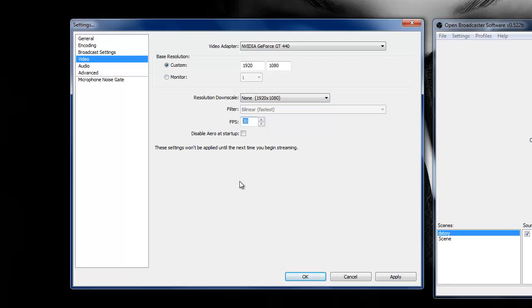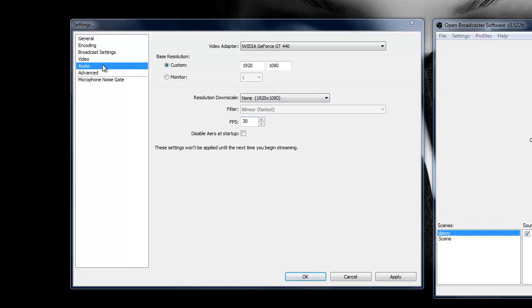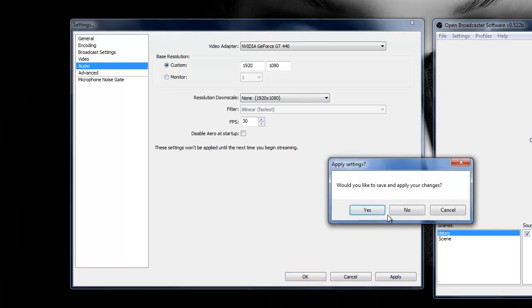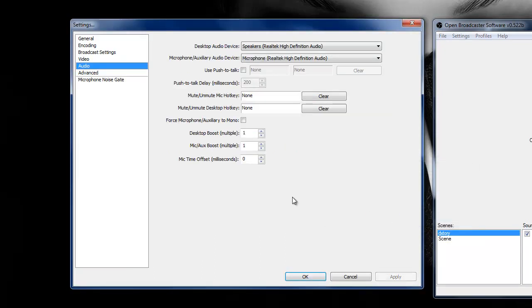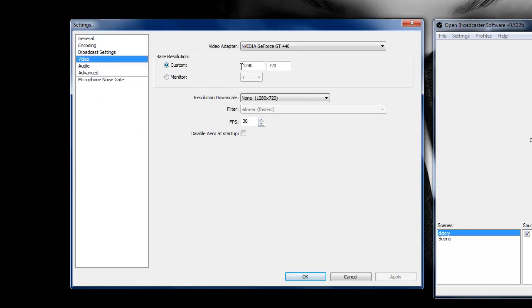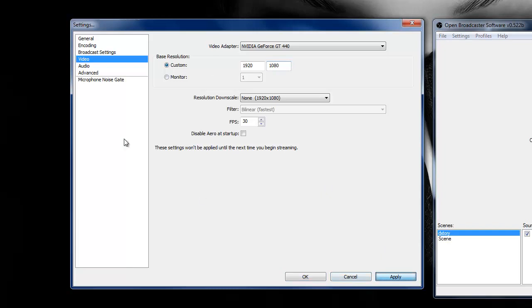So FPS, I keep mine at 30. 60 just makes it a bit laggy, I don't know why. So I keep mine at 30. You can obviously change these if you want or have a mess about with them.